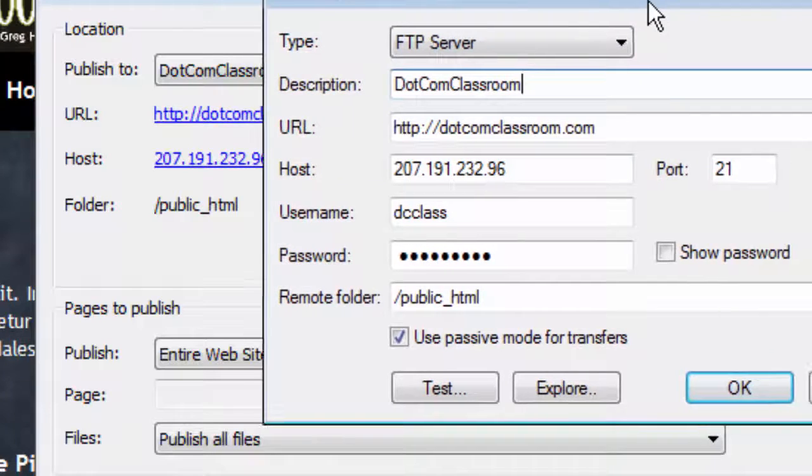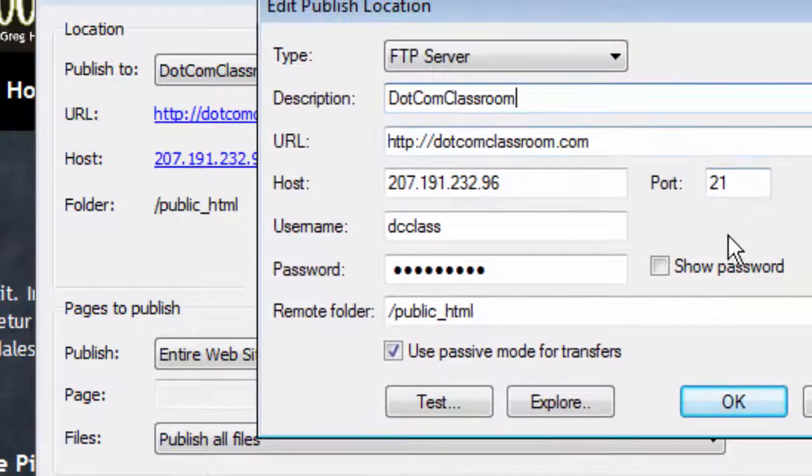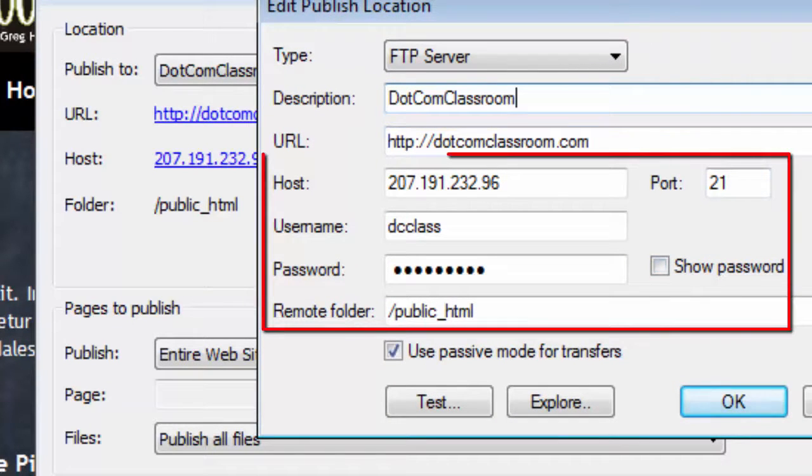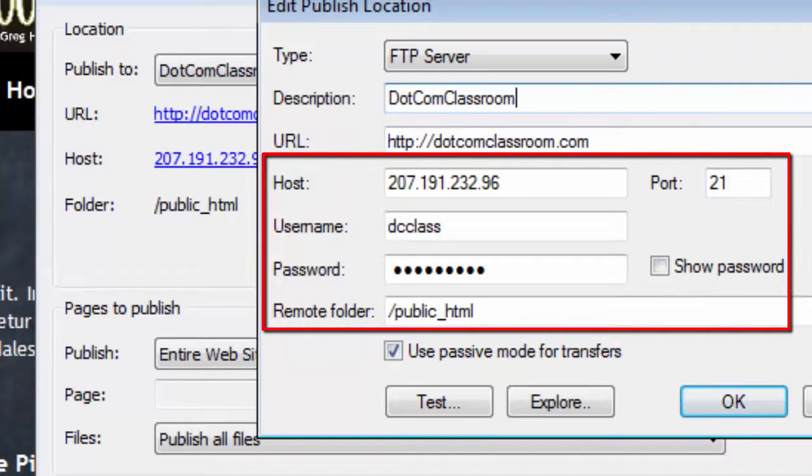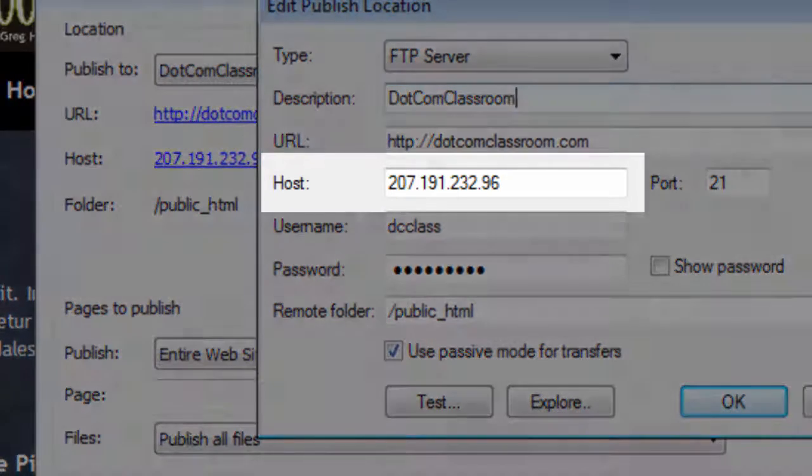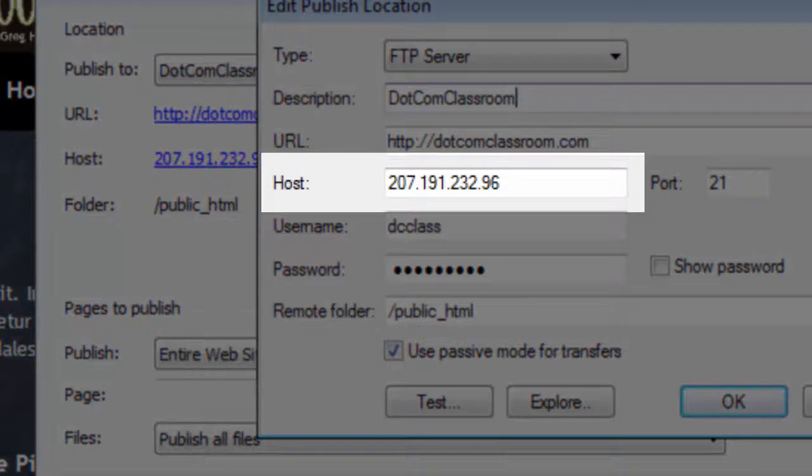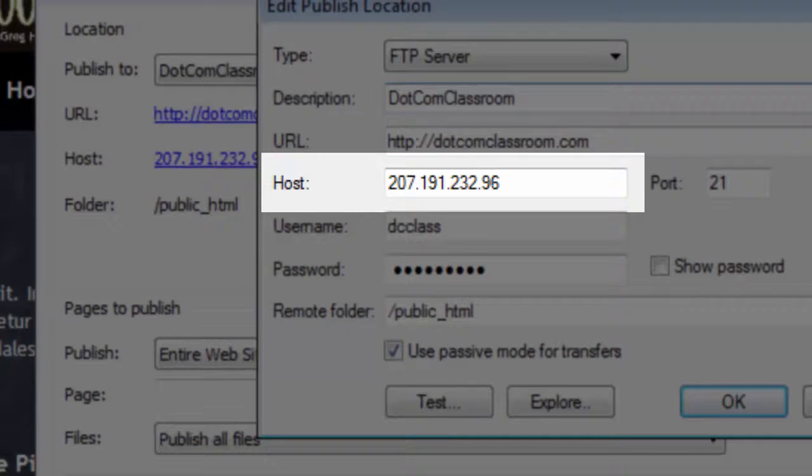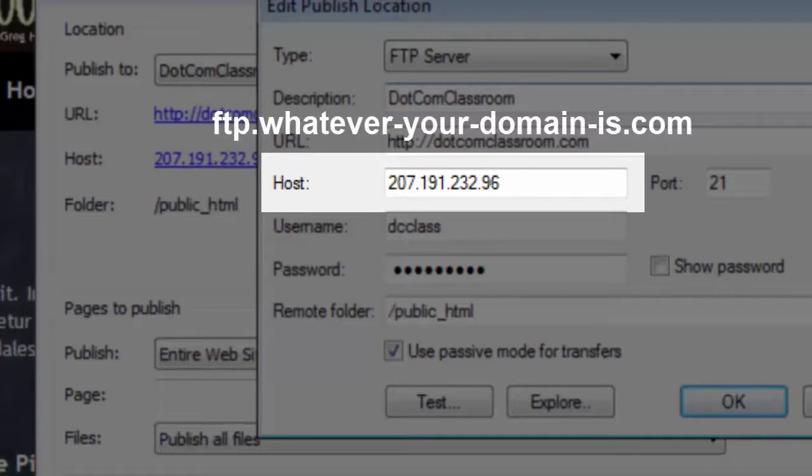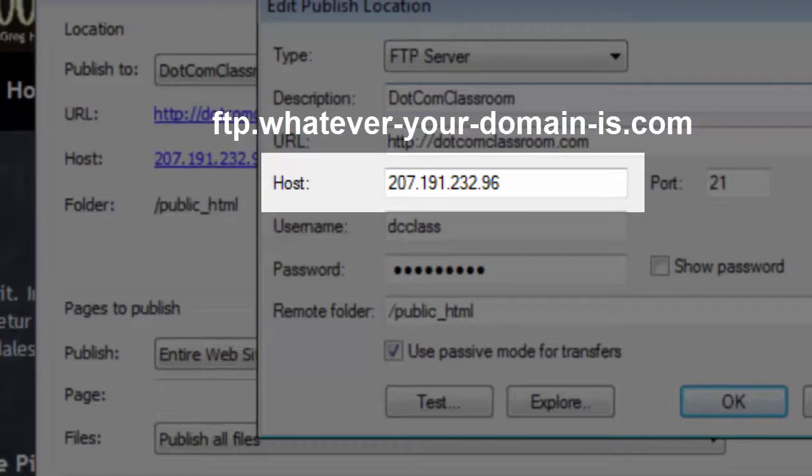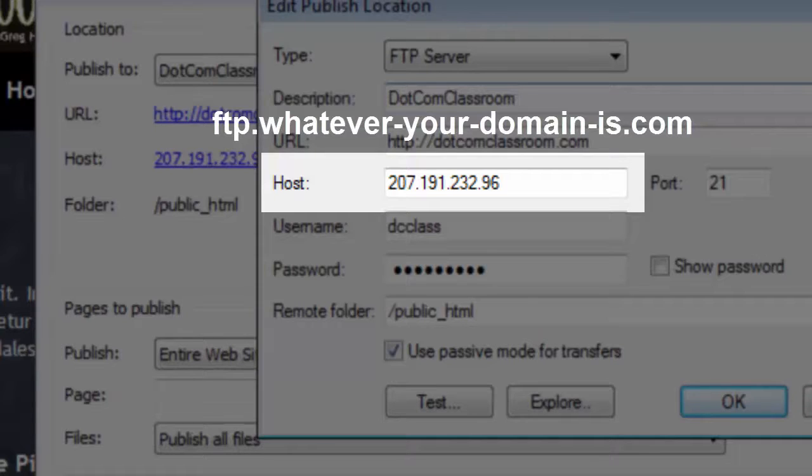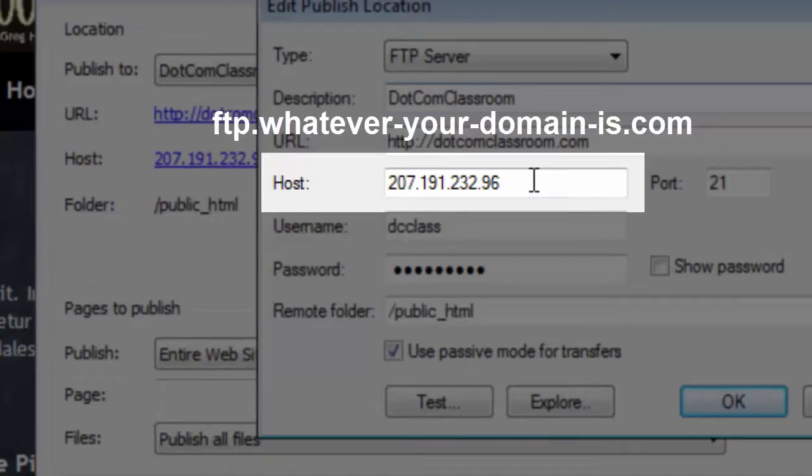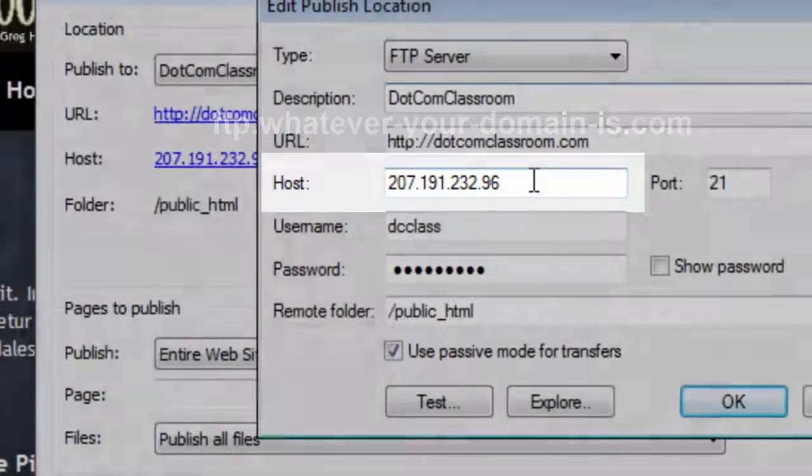Now for the rest of this information, which looks pretty technical, this is what you get from your host. In other words, your web hosting provider. They'll give you a host name. It's usually an IP number, not always. Sometimes they'll tell you to use ftp.yourdomain.com. But in most cases, you're going to want to use the IP address. Actually, it causes less problems if you use the IP instead of the ftp.yourdomain convention.